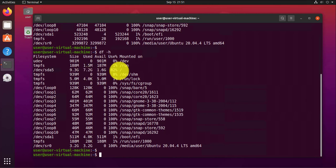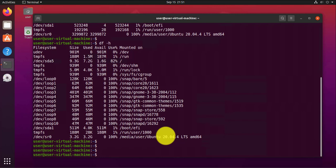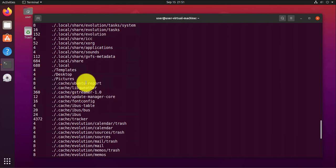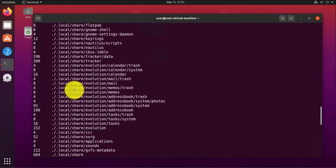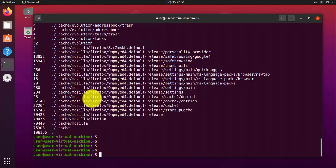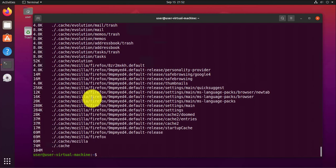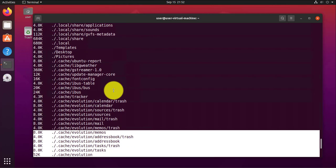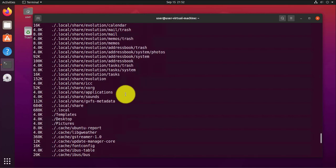The next command is for checking directory space — that's going to be du. This shows you the different directories on your system and their sizes. It also has a human-readable option, and you can follow that for all the directories and folders on your system.